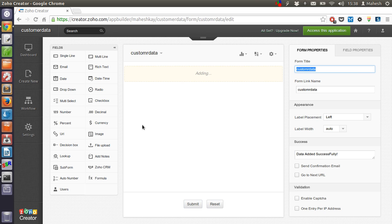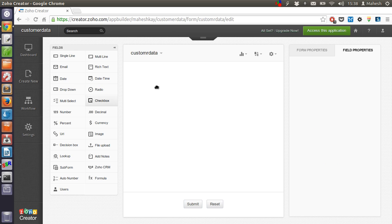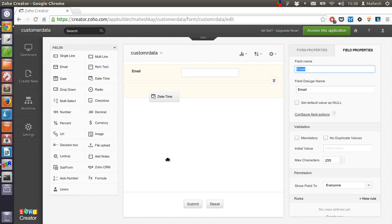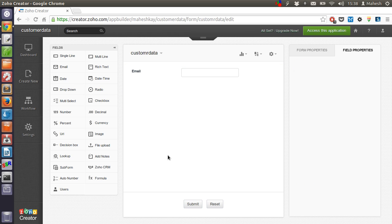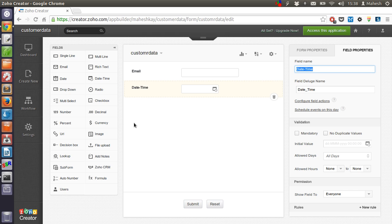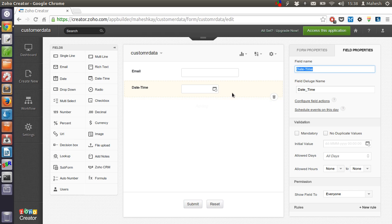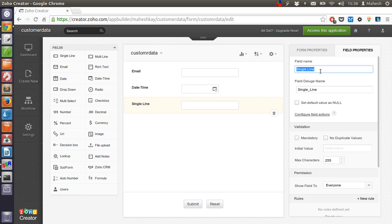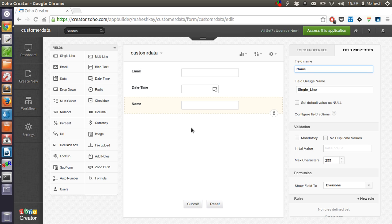A date field, and just for the sake of creating a form we will also add a single line. Let's name it something like name. Now after this our form is ready.